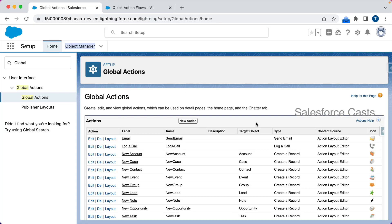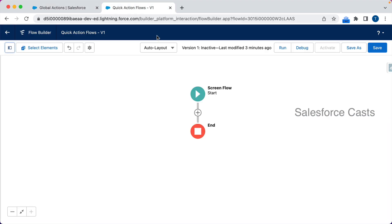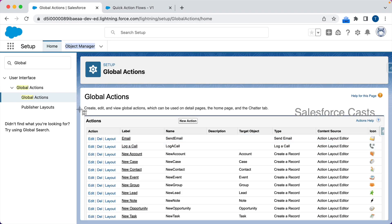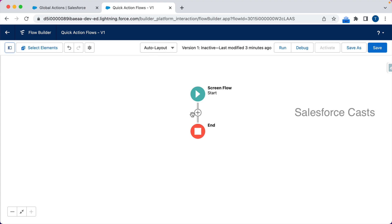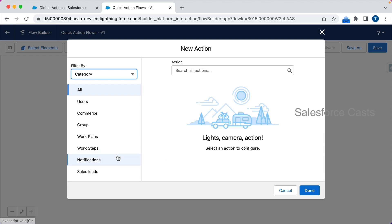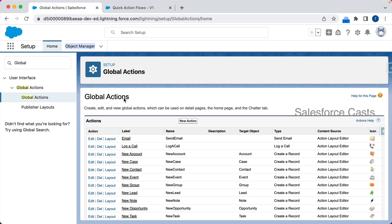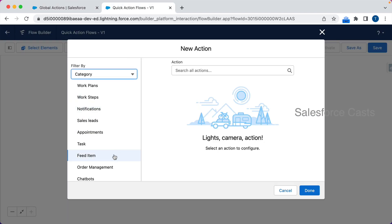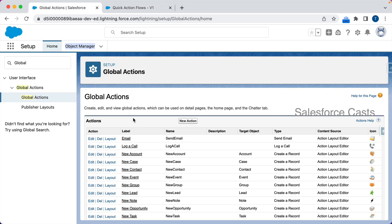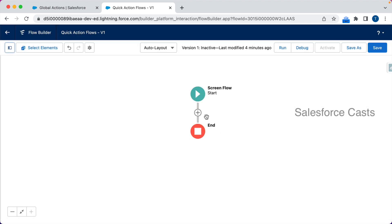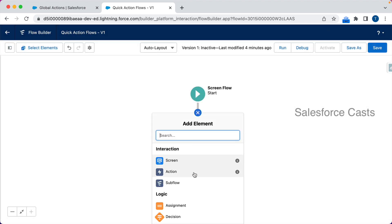All the global actions available in the org will be available in the Flow Builder as well. Here I have global actions like New Account, New Case, New Contact, Log a Call, Email, and so on. We can access all these global actions in the Lightning Flow Builder, and to use them you need to click on Actions in the interaction layer.